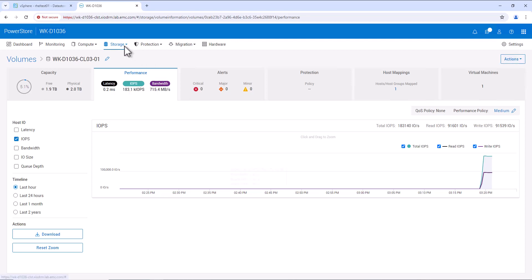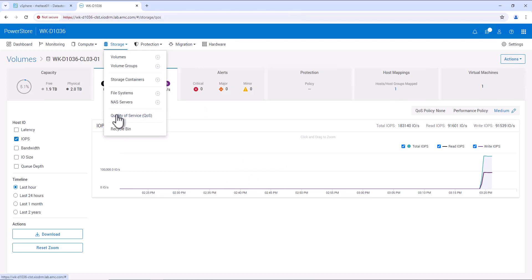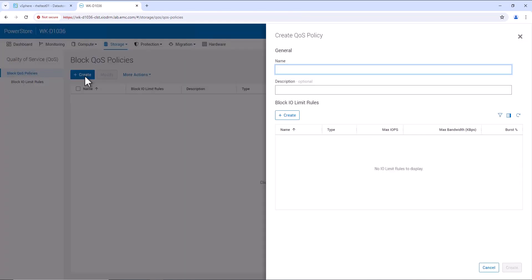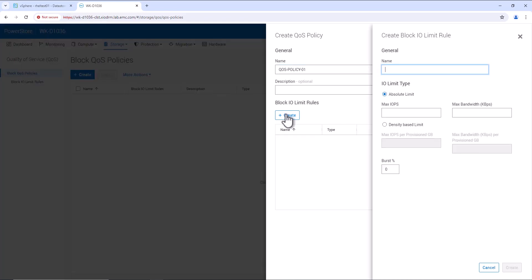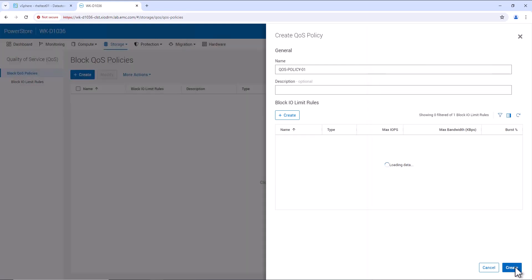Let's go to Storage QoS and create a block QoS policy. We'll provide the name QoS-Policy-01. Then we'll create an IO limit rule and provide the name as limit-absolute-IOPS. In this rule, we'll configure the absolute limit and set the IOPS to a value of 20,000. Now we can create this rule, then select the rule and create the QoS policy.